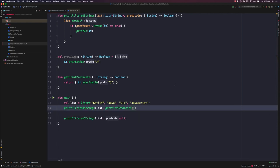Higher order functions can work as both inputs and outputs, and Kotlin allows you to define properties with functional types. Through this, functions become a very powerful and first-class part of the language. For example, you might find yourself relying more heavily on functions to define things like event or click listeners rather than defining concrete interfaces for those same types of functionality.